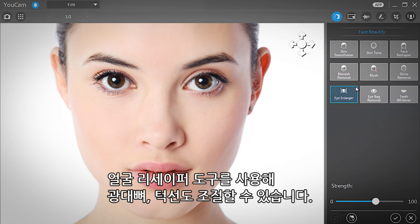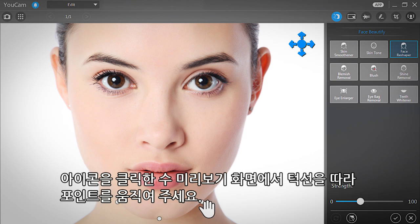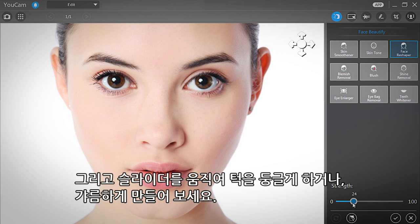Now we'll use the Face Reshaper to adjust facial contours. Click the icon and adjust the feature points so that they follow the chin line. Use the slider bar to make the face wider or narrower as desired, then click Apply.